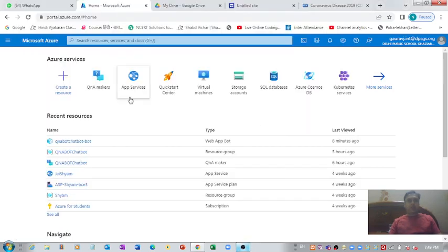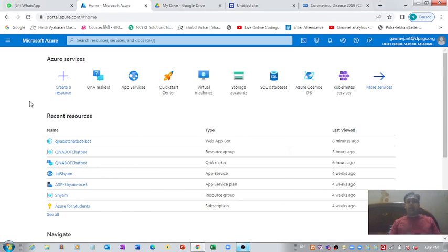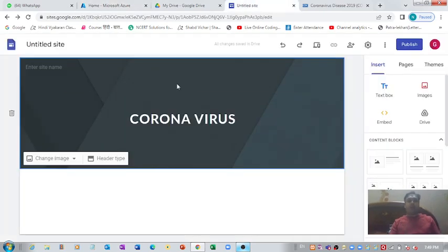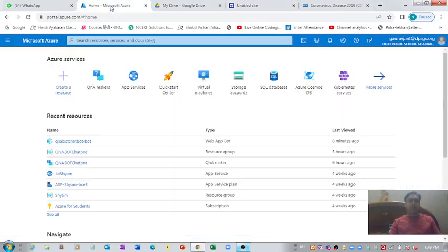Namaste everyone. In this lecture we are going to see how, with the help of Microsoft Azure, we can create a chatbot and then how we can deploy that Microsoft Azure based chatbot on a Google Site. So let's begin.